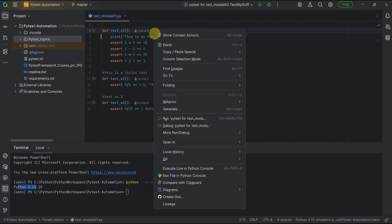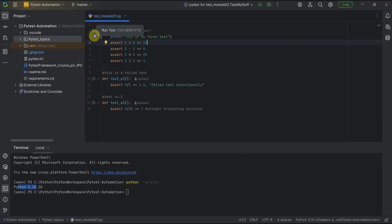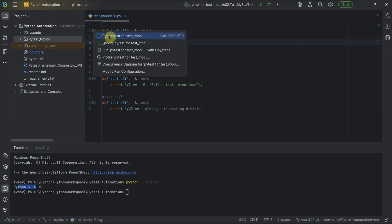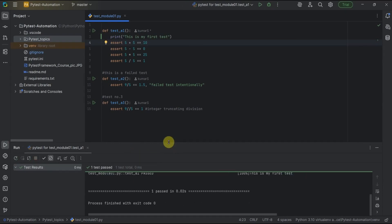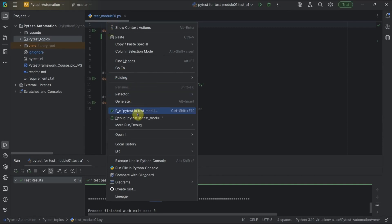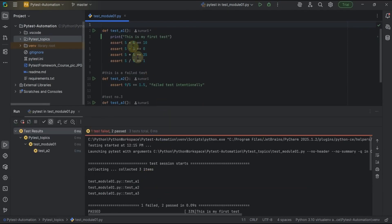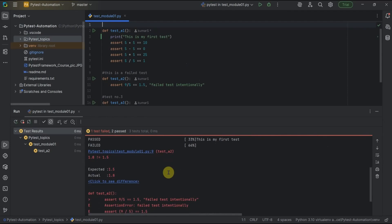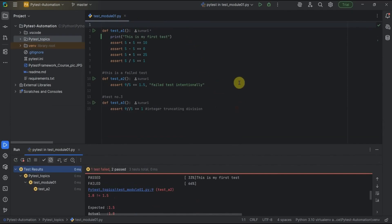Running 'python --version' shows Python 3.10.10 — this is the virtual environment Python. You can right-click on a test and see the option to run pytest for a test module or a test function, or use the play button. Running the test module shows one passed. You can also right-click outside the test functions to run all tests in the file — right-clicking on the file shows one test failed, two passed, meaning all tests within that test module run.